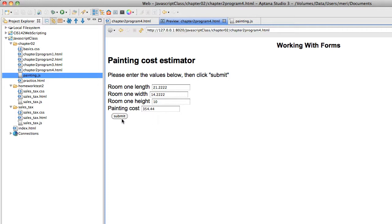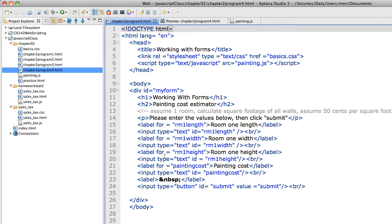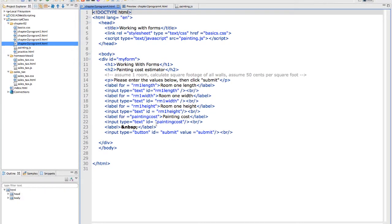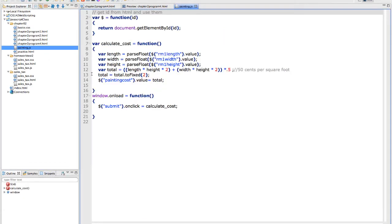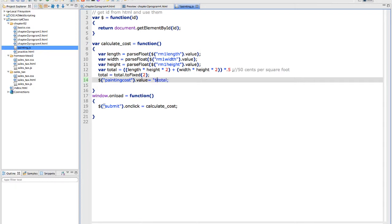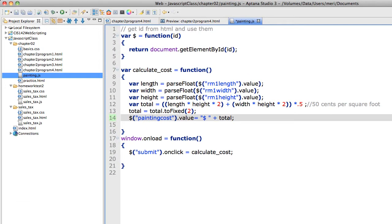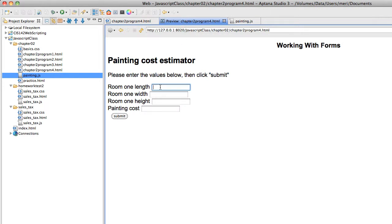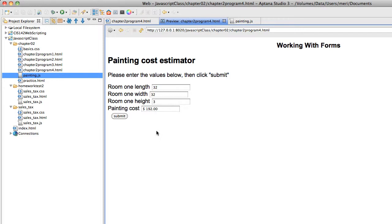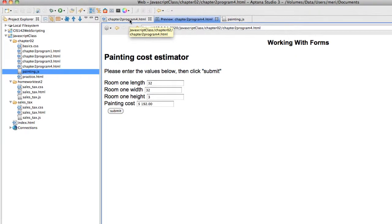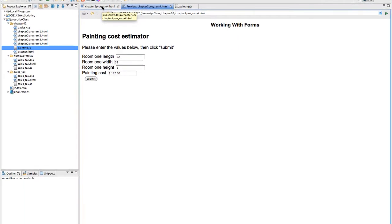Now I'm also going to want to show the dollar sign in front of it. So here we're going to have it equal quote dollar sign space quote plus total. And let's try that again. Not a really realistic room, but I am seeing my dollar sign with the space, which is how I want that to appear. All right, we're pretty much done.